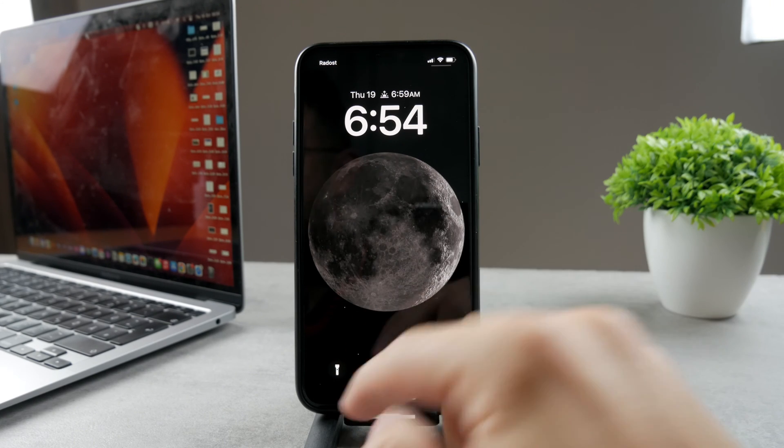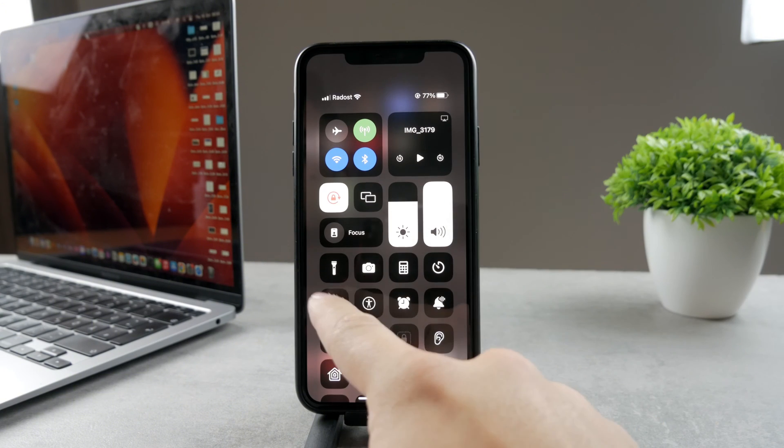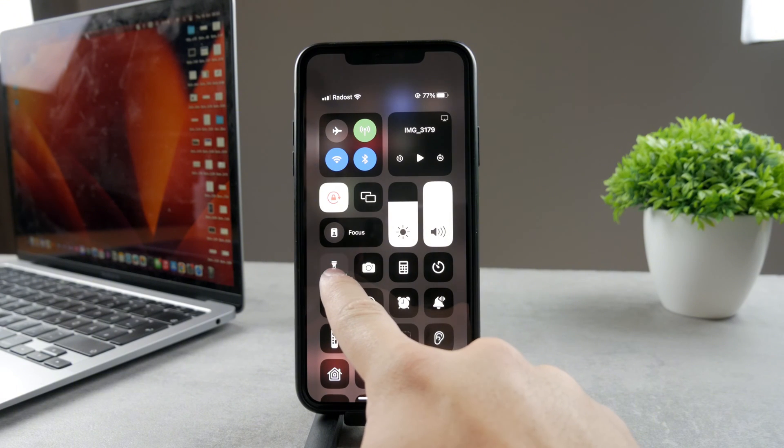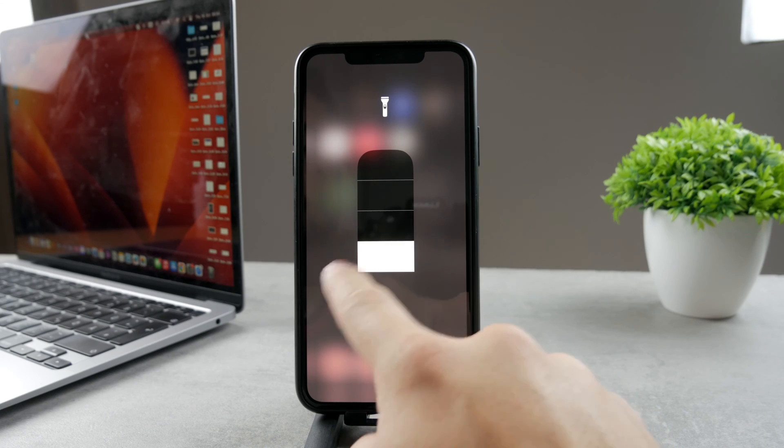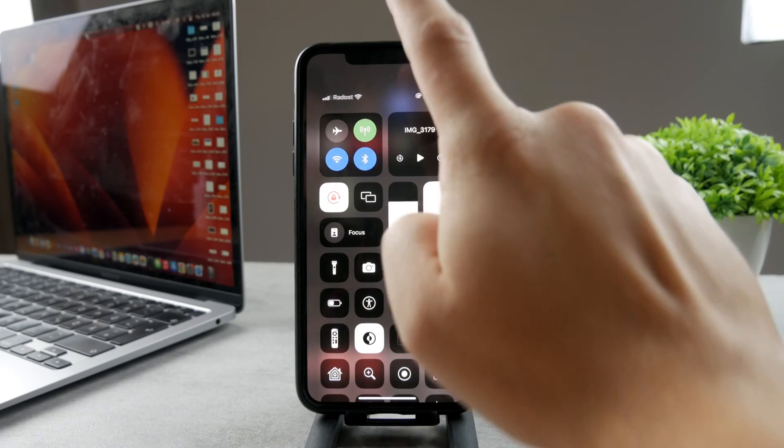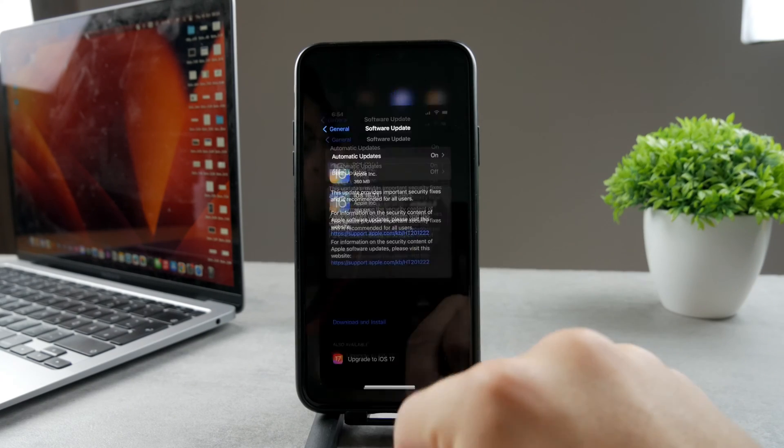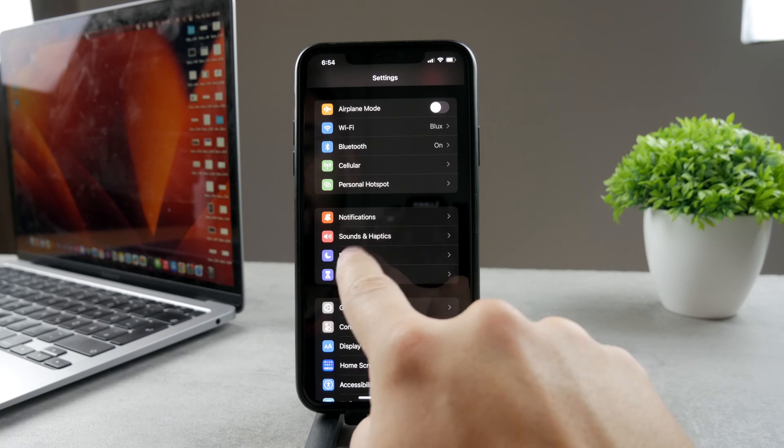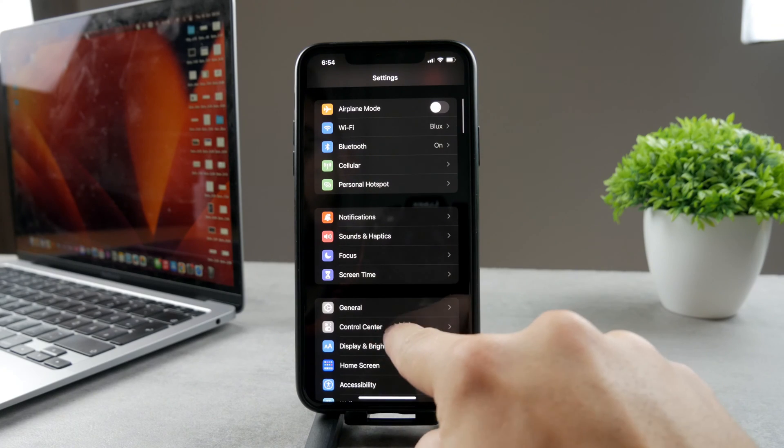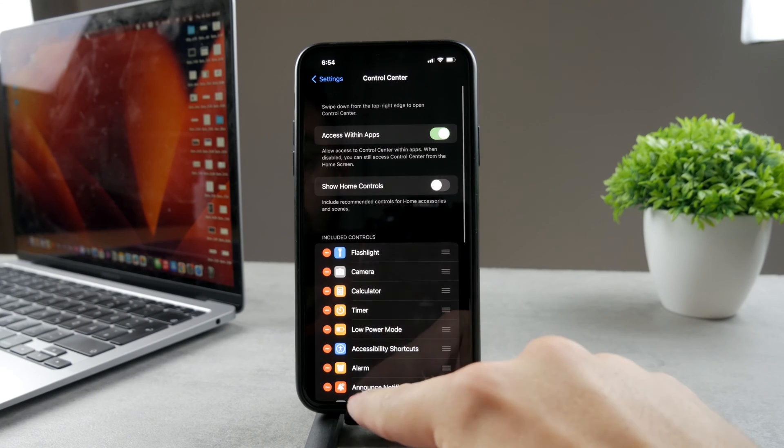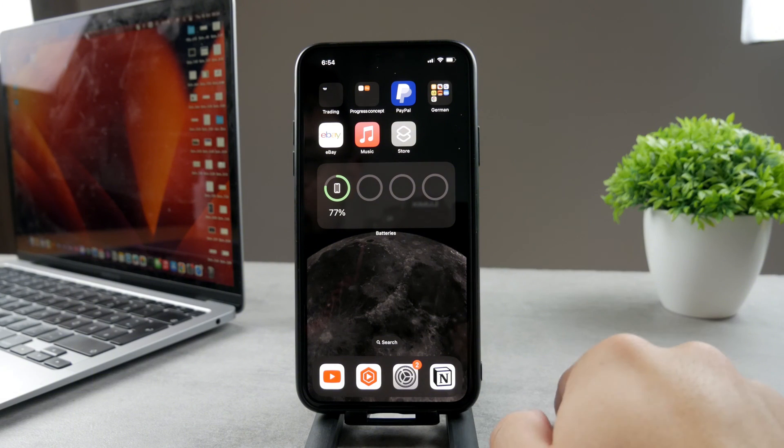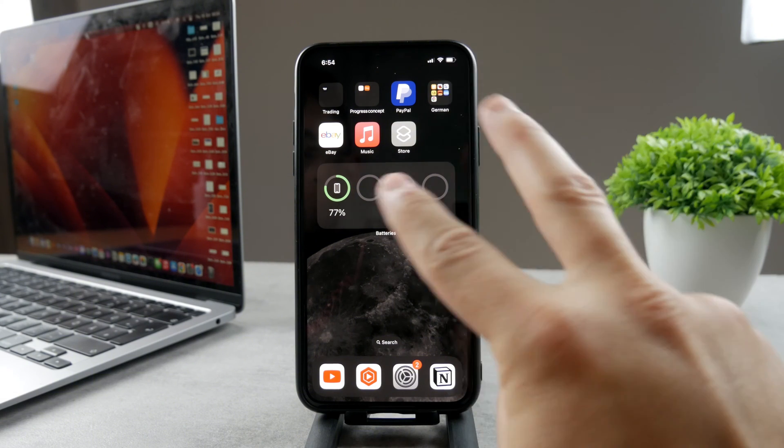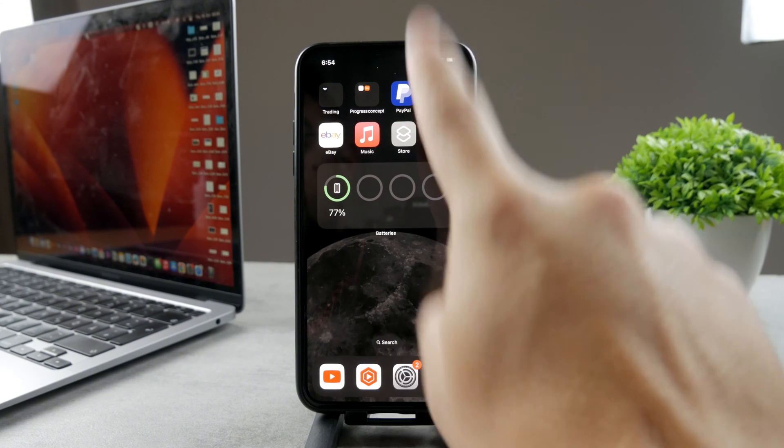Also, you probably know that you can access it from the control center. You can see you have the toggle right here. You can play with the intensity even. Or if you don't have it, you can add it from the settings in the control center. Make sure that the flashlight is right here. These are the other places where you can get the flashlight.